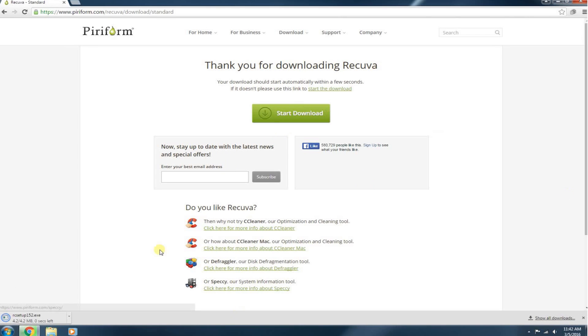And you can choose either the FileHippo mirror or the Piriform mirror. I prefer to download it directly from the Piriform mirror. So that's what I usually do. Go ahead and click on that. We're going to start the download. And as you can see the setup has gone to my downloads directory.